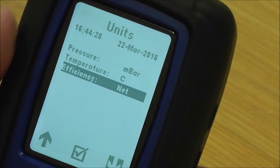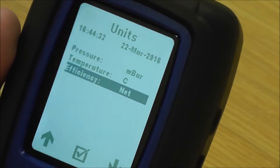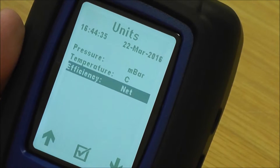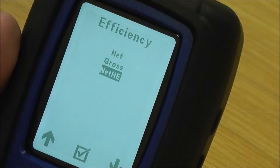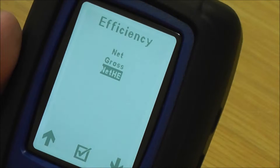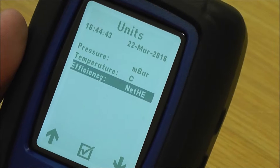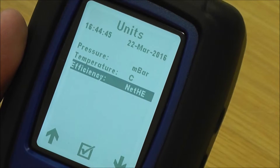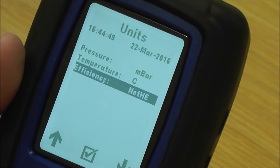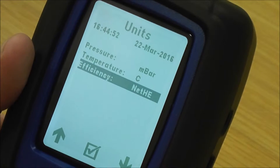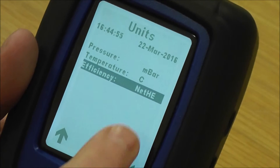You've got efficiency. This is where you set the efficiency as a default. So if you're doing mainly condensing boilers, fitting new boilers all the time, then you set that for net HE — for high efficiency condensing boilers — and it will always default to that. When you're in the flue gas analysis screen, you can toggle and set it from net HE to gross or just to net as you see fit. But this is the default.